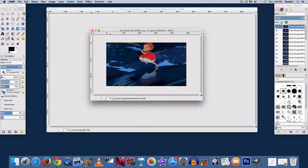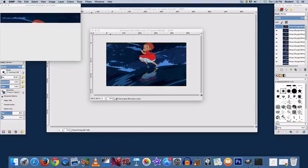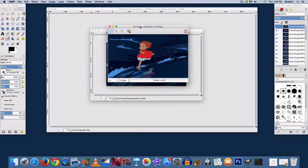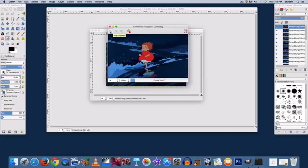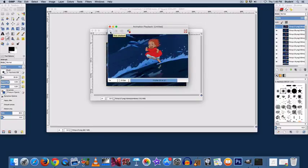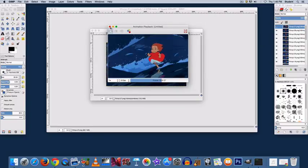Now I will look at it again by going to Filters, Animation, Playback, and demonstrate it. That looks a little bit better.